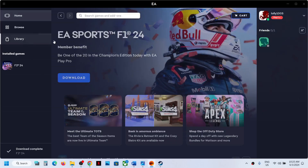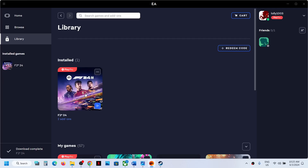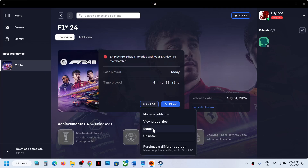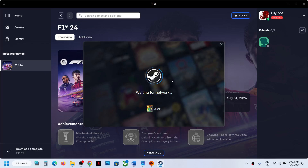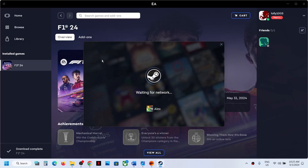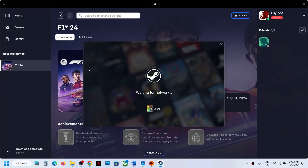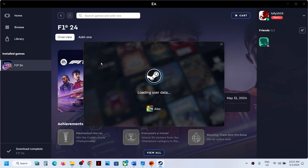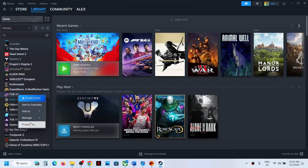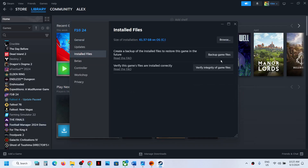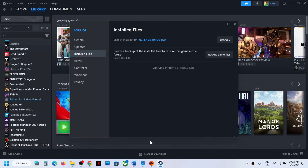The next step is to repair or verify the game files. If you have the game on EA app, go to Library, click on the game, click Manage, then click Repair. Once repair is complete, launch the game and check. If you have the game on Steam, go to the Steam Library, right-click the game, select Properties, go to the Installed Files tab, and click Verify Integrity of Game Files. Once verification is 100% complete, launch the game and check.